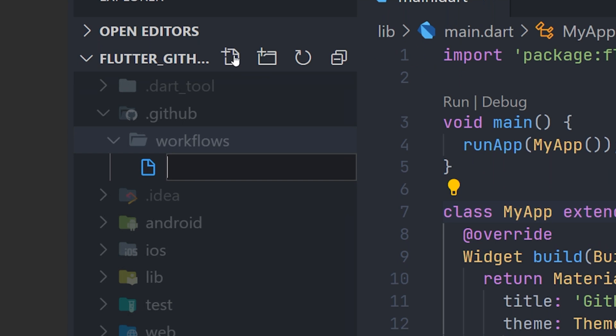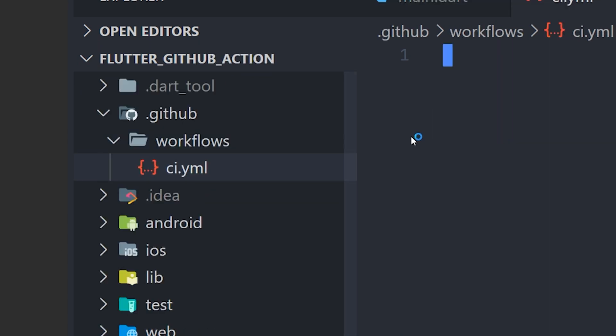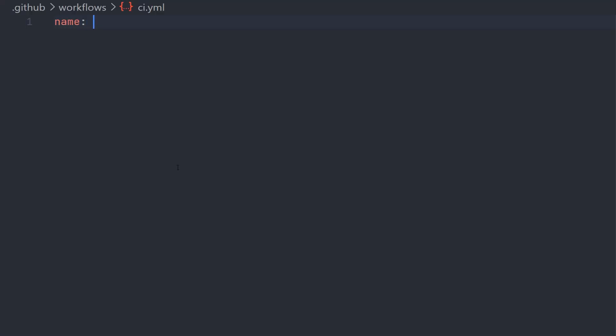Now inside this folder, we can define all of our different workflows. So we will create a new file. This will be the continuous integration workflow. So we will just give it the name CI.